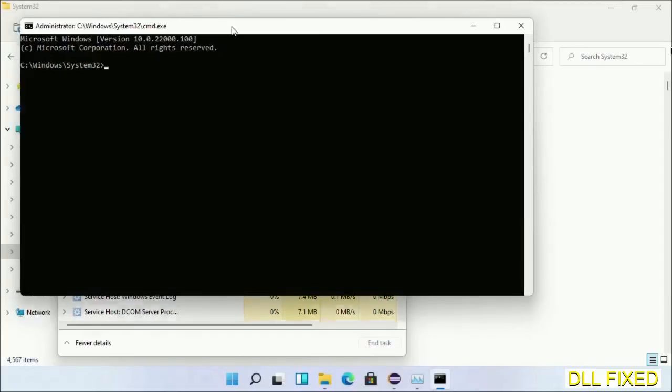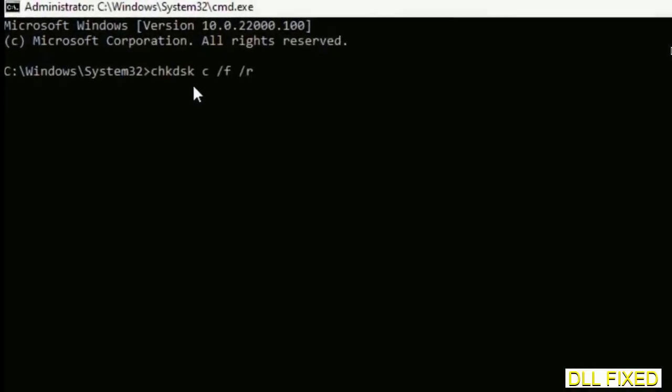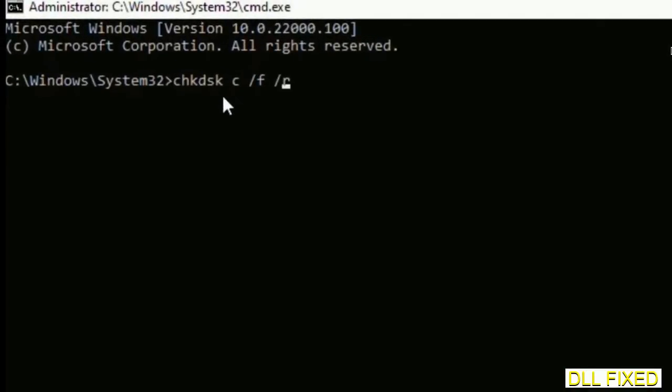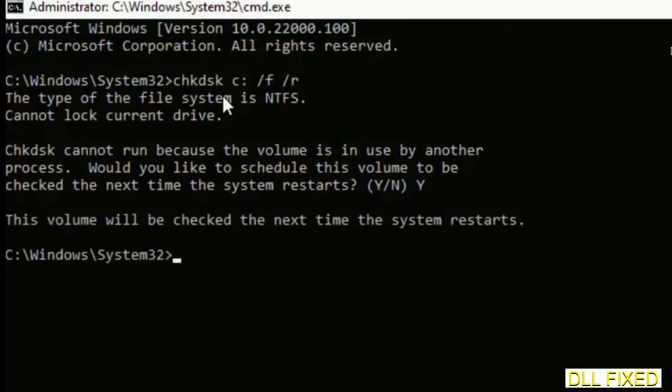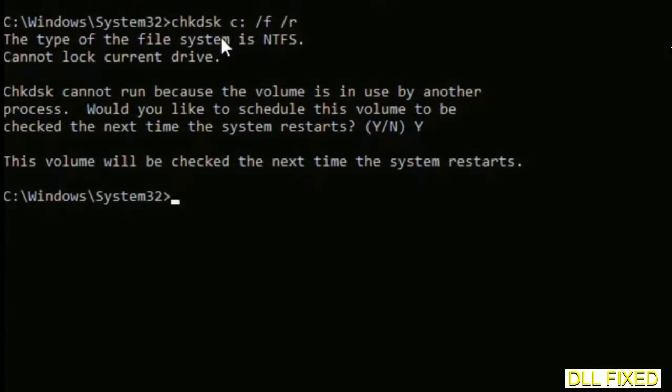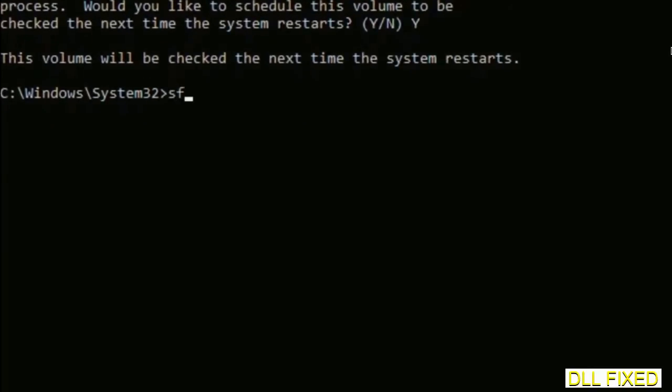This will open in administrator mode. Maximize the screen. We have to execute three commands here. The first is check disk. Execute this and type Y. The next command is sfc /scannow. Execute this.